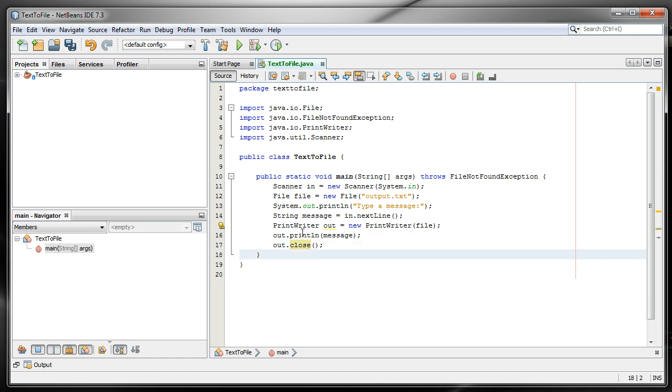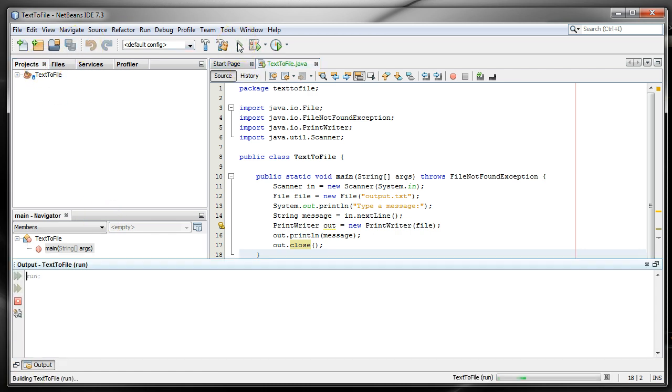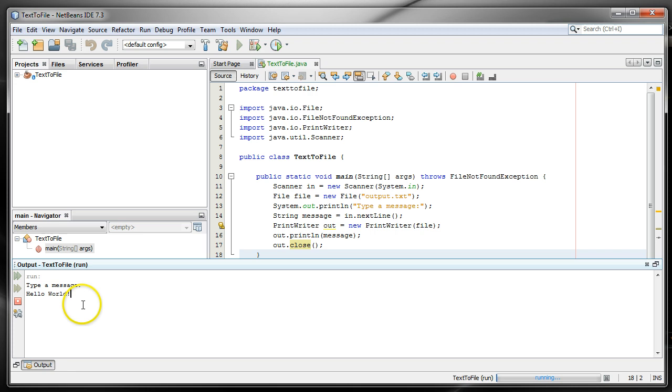So when I go and hit run right there, you'll see it says type in the message and I'll just type in hello world and hit return.